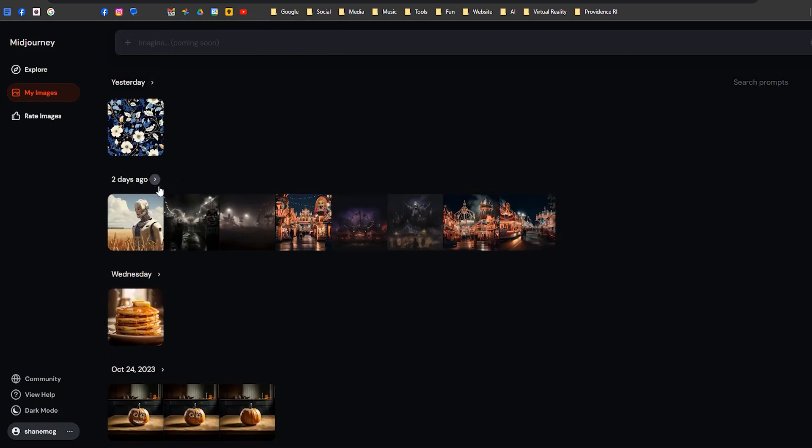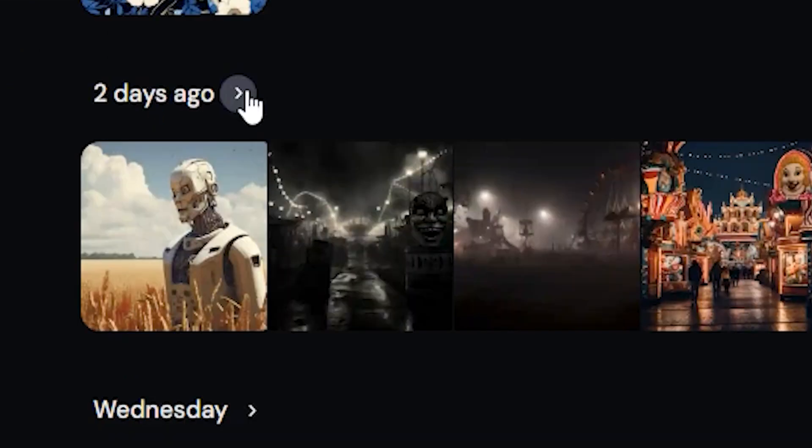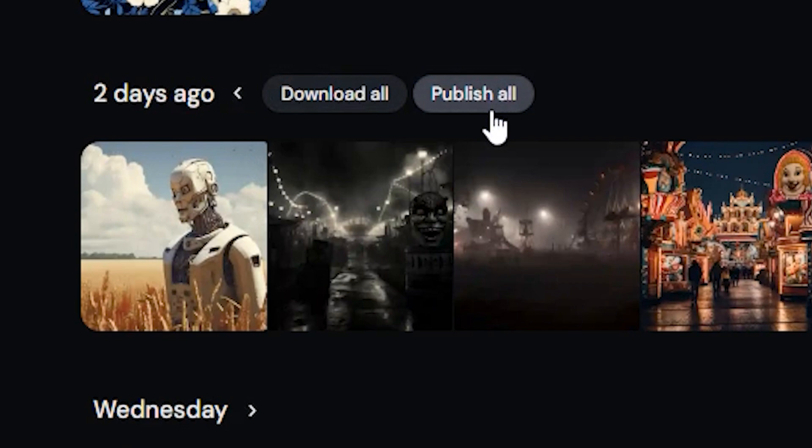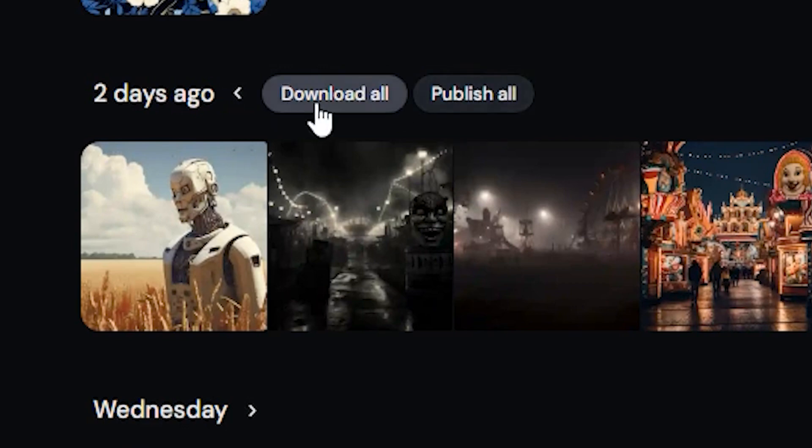For example, let's say two days ago I made a bunch of these images. I can click on that and say download all. I can also publish them because with my pro plan I can hide or unhide things from the public.